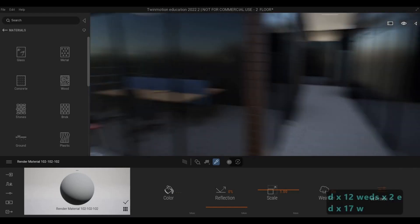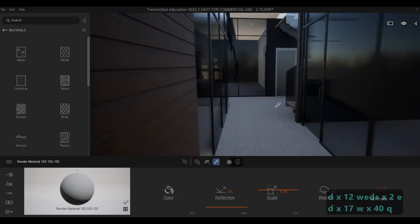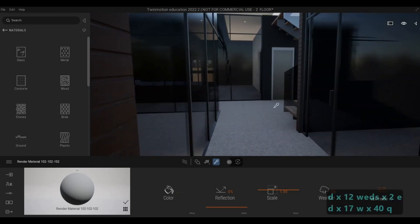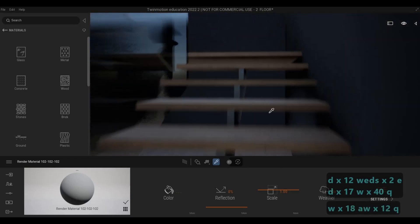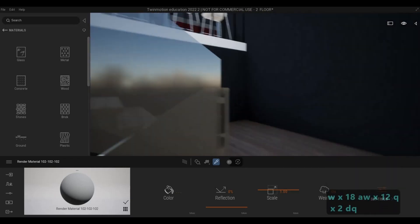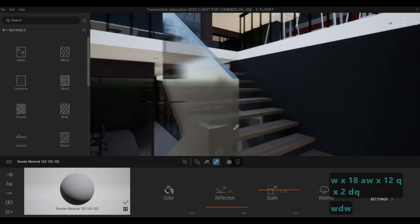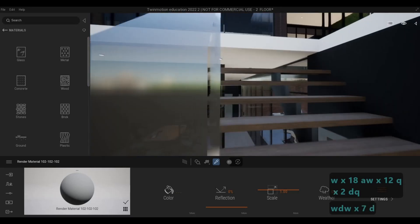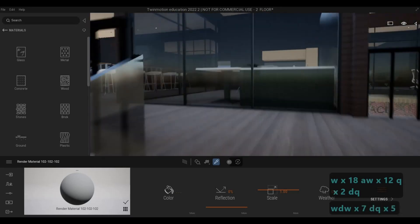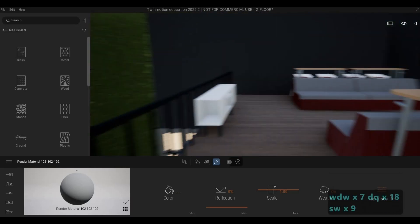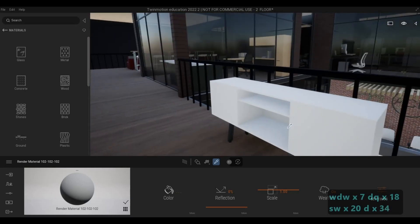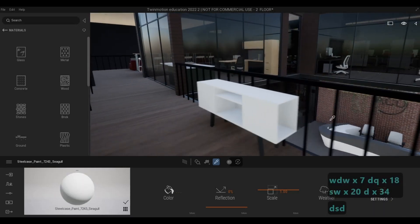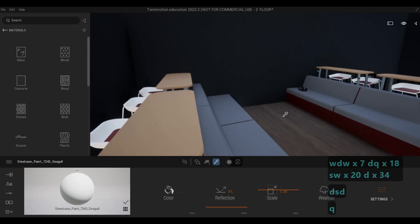Here is the second floor — a different wood material here. And then here we have the lounge area. This one is paint.